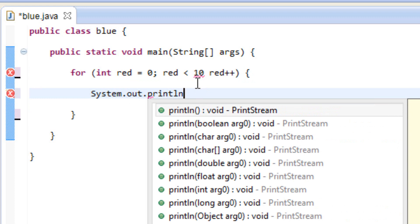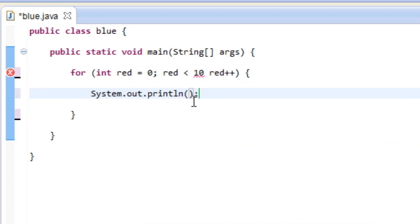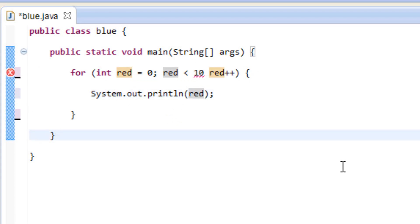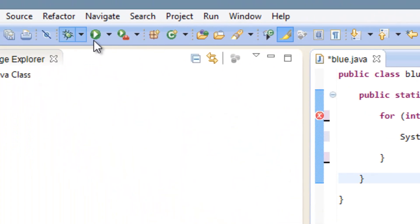We'll use System.out.println — open and close parentheses, end it with a semicolon. Inside the parentheses we're going to type in our variable name, 'red'. We want to print out the value of our variable red. So now let's hit play and see what happens.